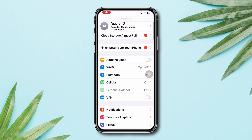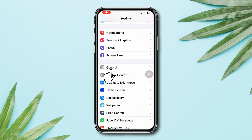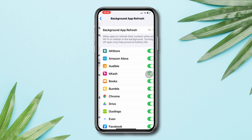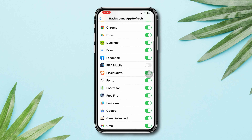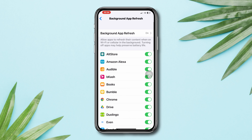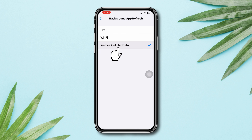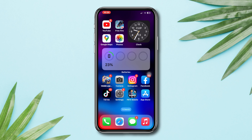Open Settings, scroll down, tap General, tap Background App Refresh, scroll down, and enable FIFA Mobile from here. Also make sure to tap Background App Refresh toggle and set it to Wi-Fi and Cellular Data. Following all these settings will give you more advanced settings to play with.